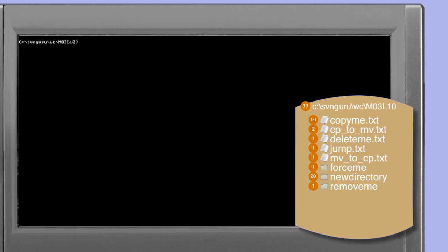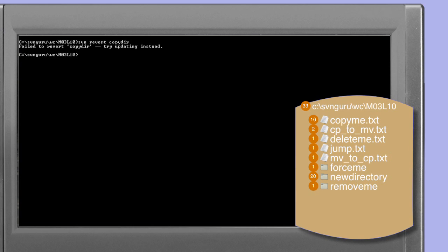A natural inclination is to restore copy-dir using the revert command, just as we did for files. However, attempting to revert a directory which has been manually deleted results in an error. Specifically, the revert command reports that it has failed to revert copy-dir and that we should try updating instead.